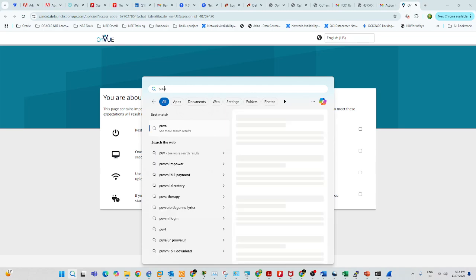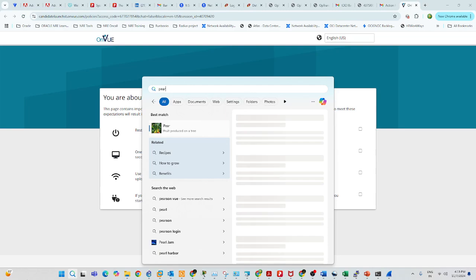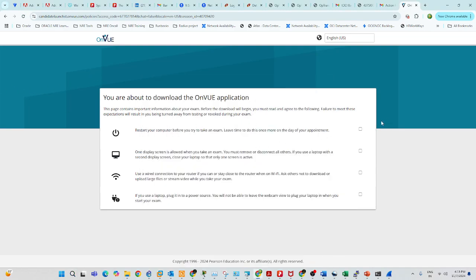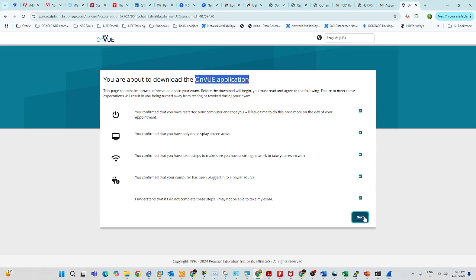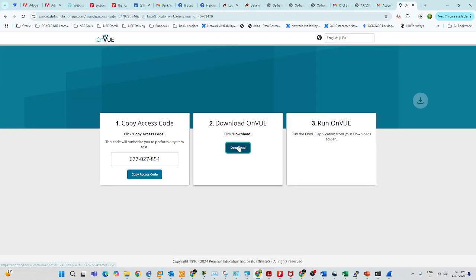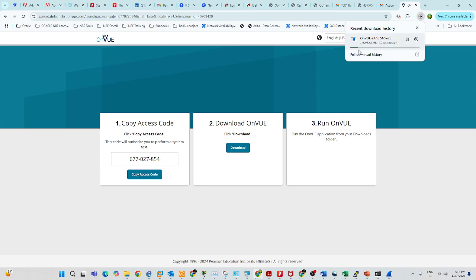Log into your Pearson account and download the OnVUE software. Click on 'Download OnVUE Application'. Click 'Next' and then click 'Download'. The access code shown here will change — at the time of examination they will give you a new access code. On the examination day, log into your Pearson account, get the access code, and apply it in OnVUE.